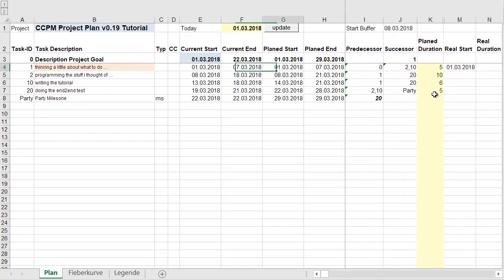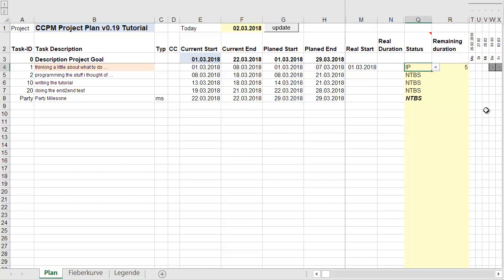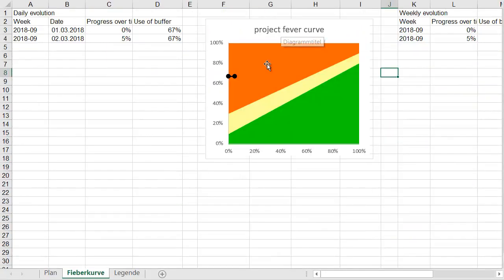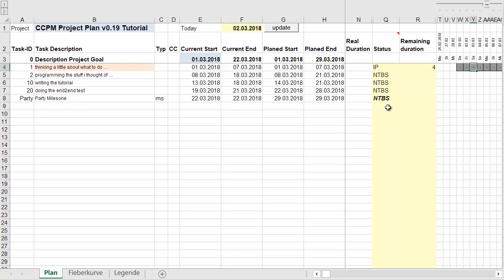That's day one — plan is done, thinking has started. On day two, I reassess remaining durations for all in-progress work packages. Nothing unusual: one day is gone, so I reduce the thinking time by one day and update. We've generated some progress, but buffer consumption is still high.